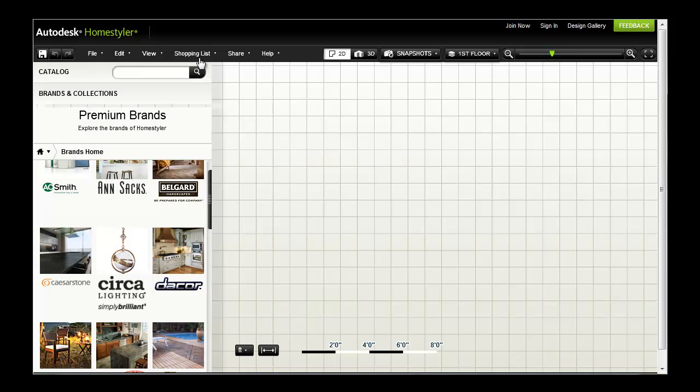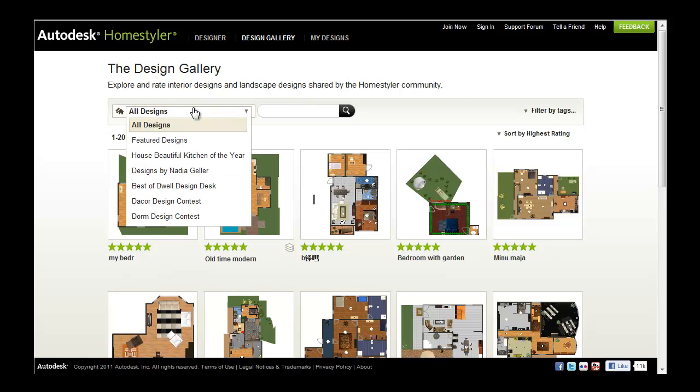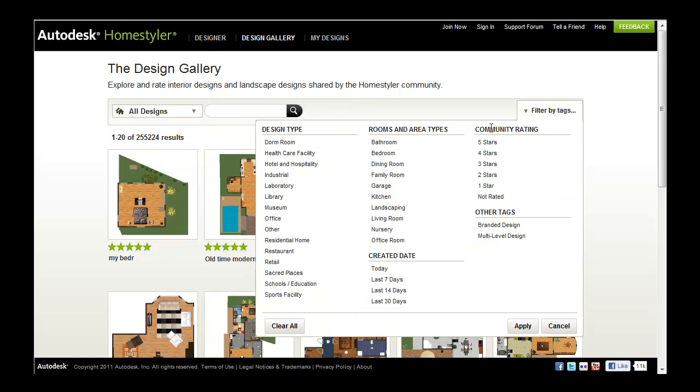See what other people have created with HomeStyler. Click Gallery to view and open designs created, rated and shared by other users. Use search terms or apply filters to refine the displayed results.